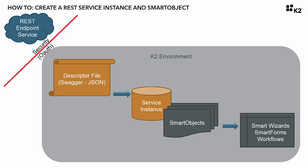You will then need to create a REST-based service instance in K2 to interface with the endpoint, using a JSON descriptor file that documents the schema of the REST service you want to call based on the Swagger specification format. From there, you set up a smart object that enables the data from the REST service to be used within K2 smart forms, workflows, and smart wizards.